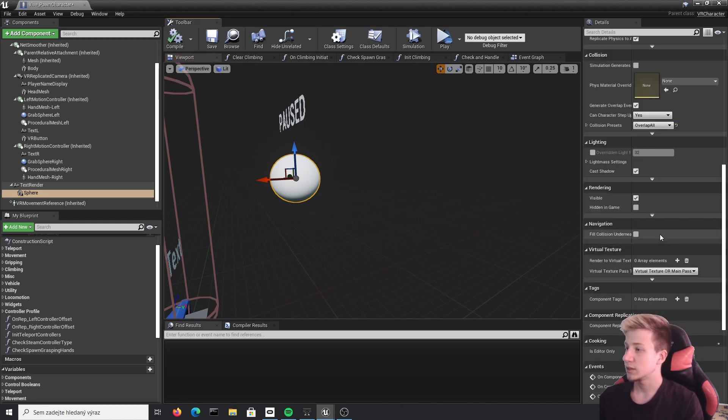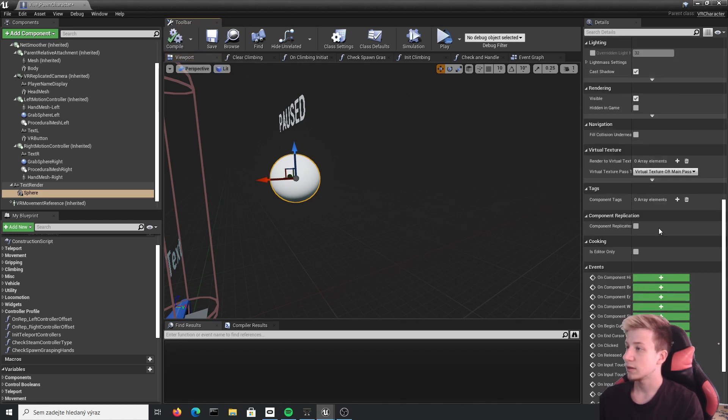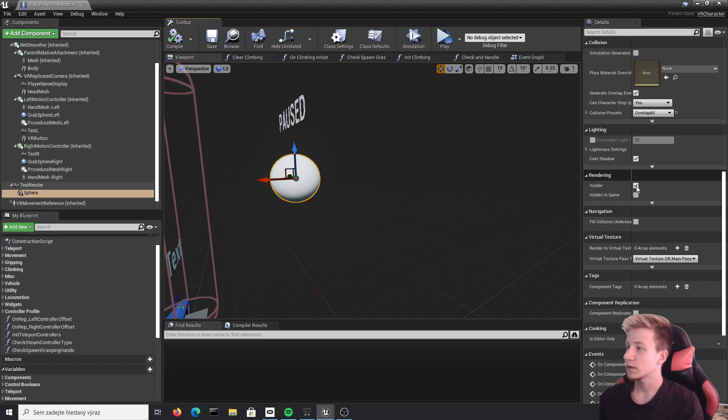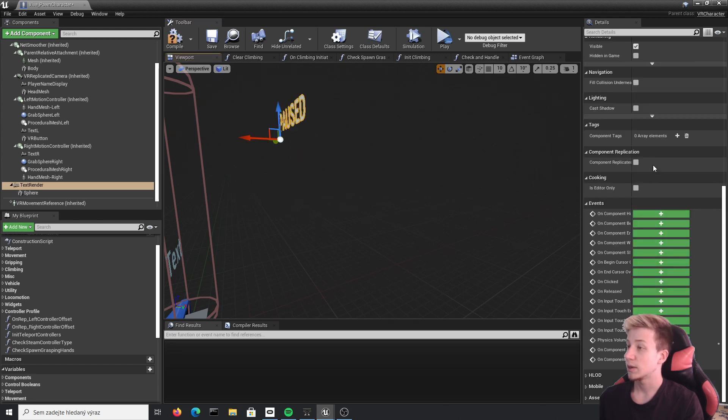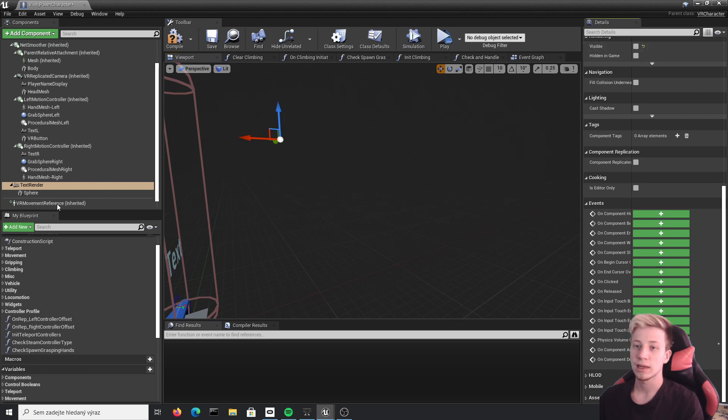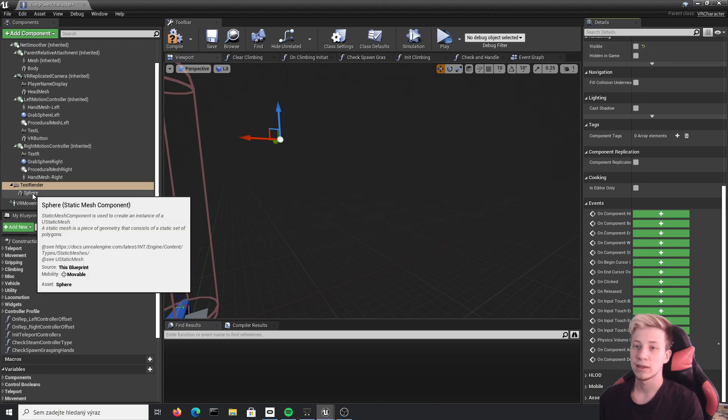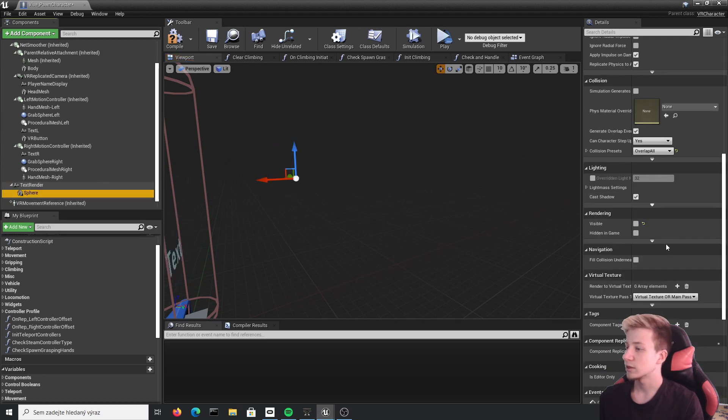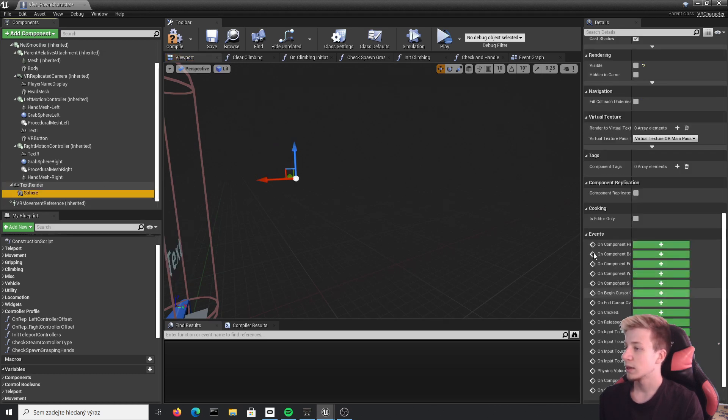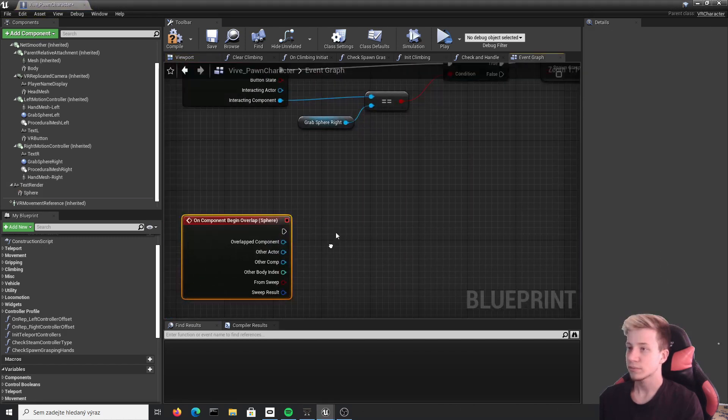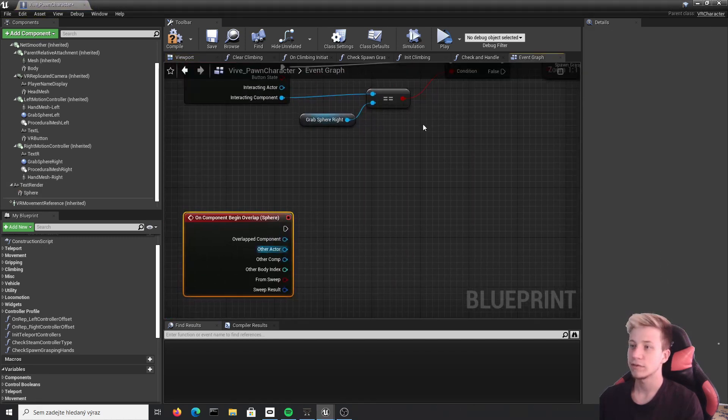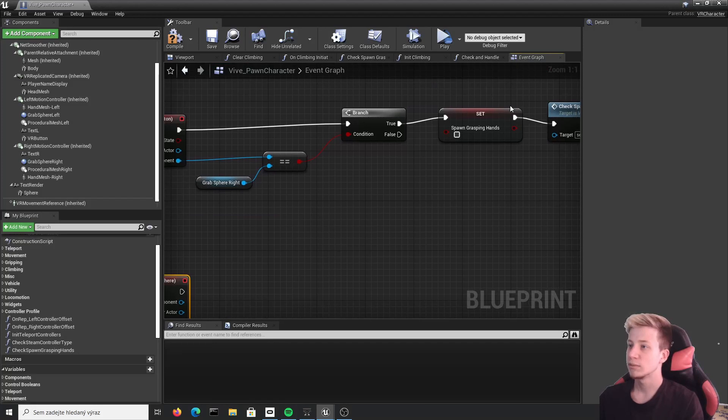And from that we will... Actually, one more thing. We will set it not to visible. Set it to invisible by the start of the game. And invisible text as well. Then click on that sphere and set it on component begin overlap. And just leave it here for now.